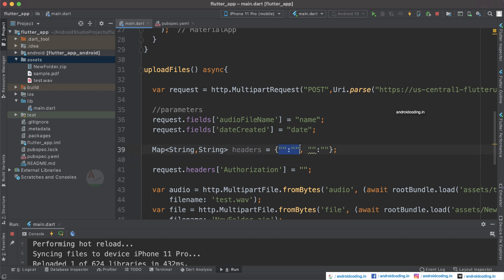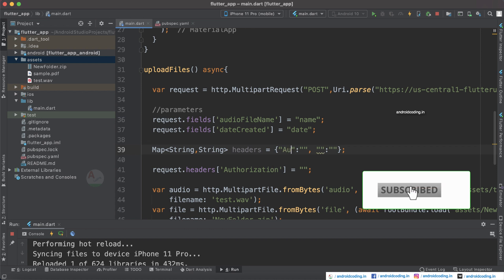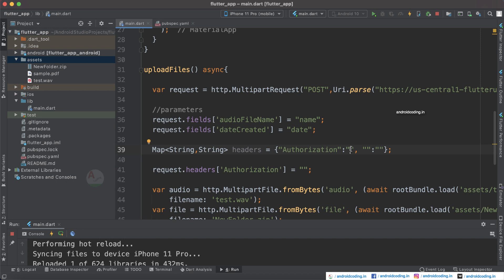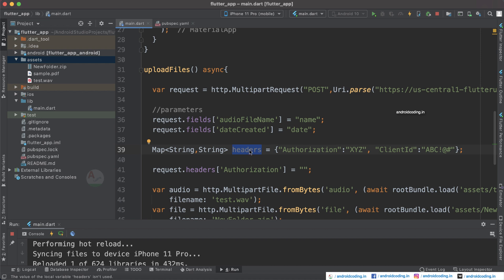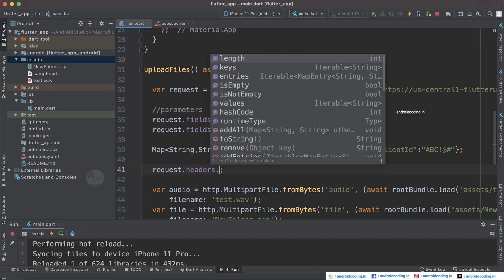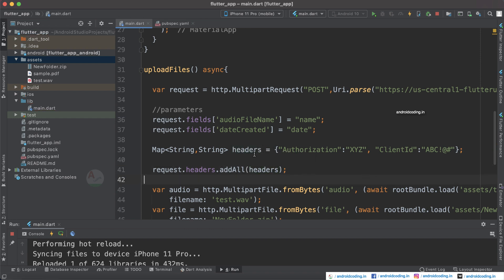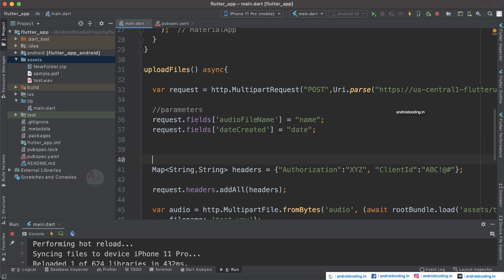Let us consider the first parameter to be authorization and here you can just specify your authorization code. Let us consider another one to be a client ID. Here you can just specify your client ID. I'm just providing some dummy details here. In real time you can add the details accordingly. Now we need to make use of this map headers like headers.addAll and here you can just specify the headers. In this way you can add multiple headers. This is a header section.